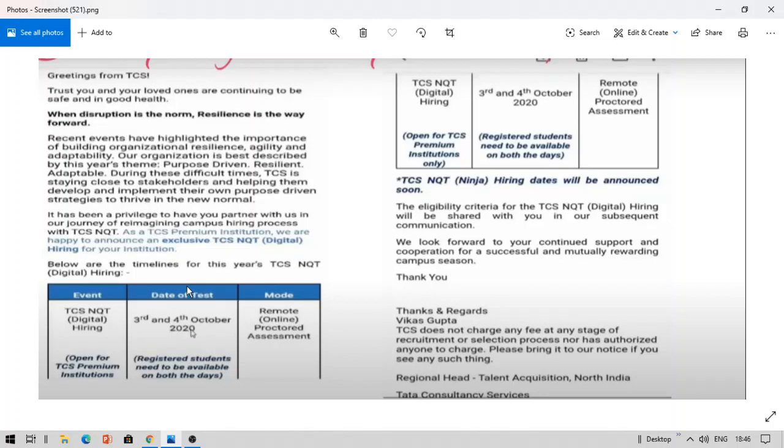For that company, the TCS NQT for digital hiring is being held on third and fourth October 2020. This is for digital role. Coming to the NQT ninja role, the hiring dates will be soon announced. On third and fourth October 2020, the remote online proctored assessment is going to be held in TCS premium institutes. For other institutes and off-campus, you can have a big update that TCS is going to hire you all through the NQT.